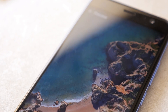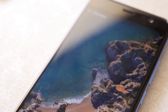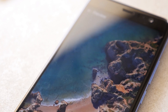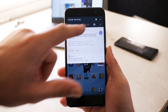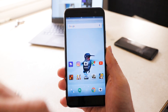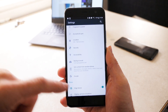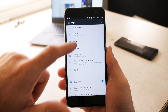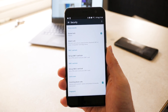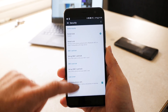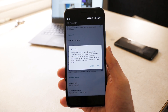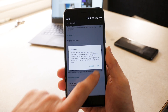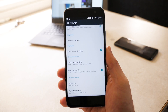Fortunately, getting the Pixel Launcher and Google's new Live Wallpapers installed on your Android device is pretty simple. The first thing you'll need to do is go into Settings on your phone or tablet and enable the option to install APKs from unknown sources. The option can typically be found within the Security section within Settings.